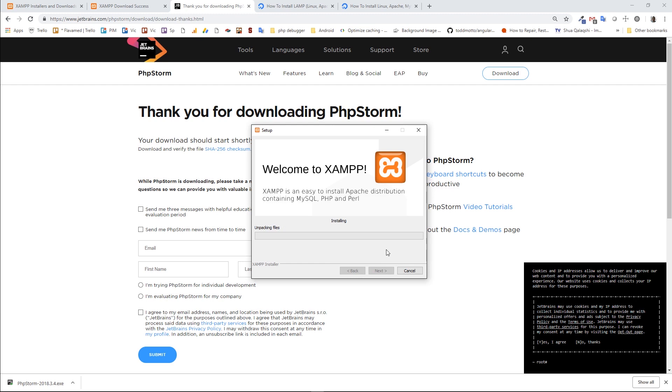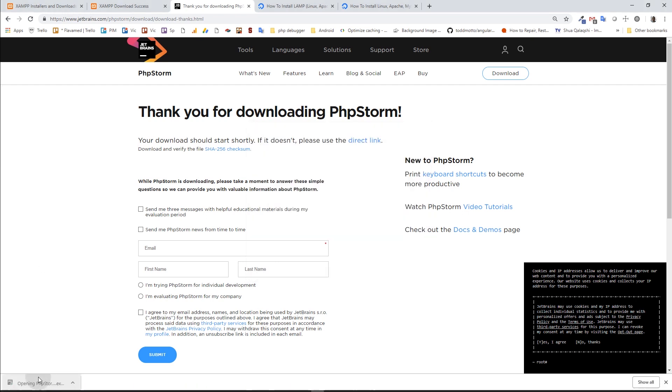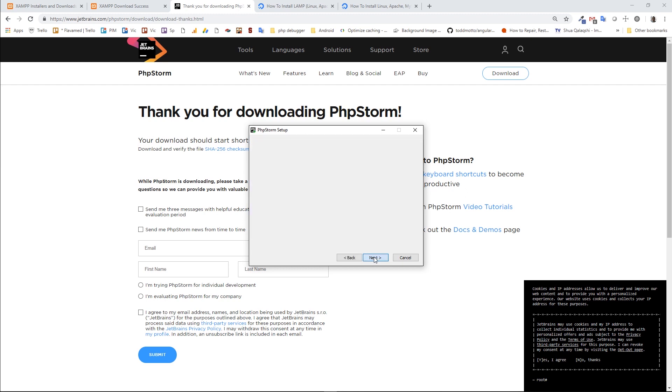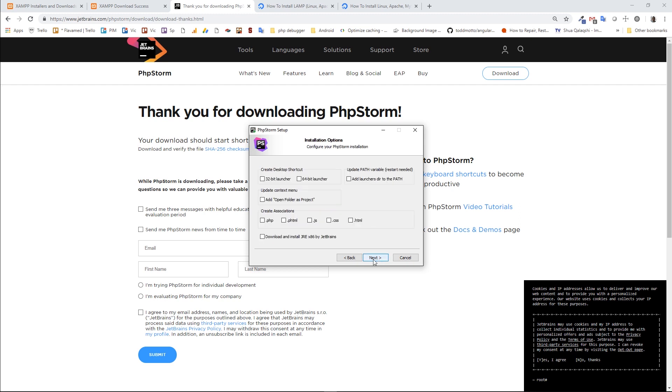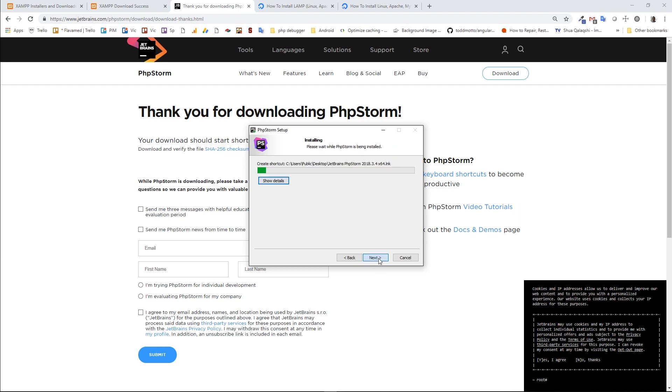While this is installing, let's try to install PHPStorm also. I have a lecturer license, so I'm going to provide my credentials and register it. I'm going to install 64-bit launcher and I want to add this open folders project context menu. Next, install.